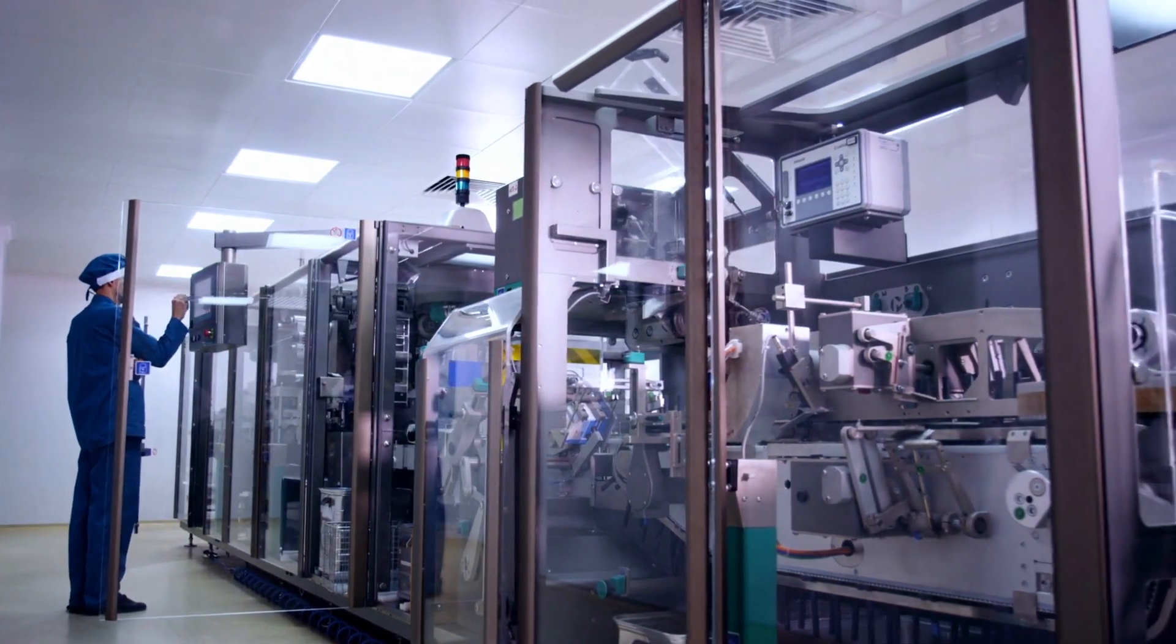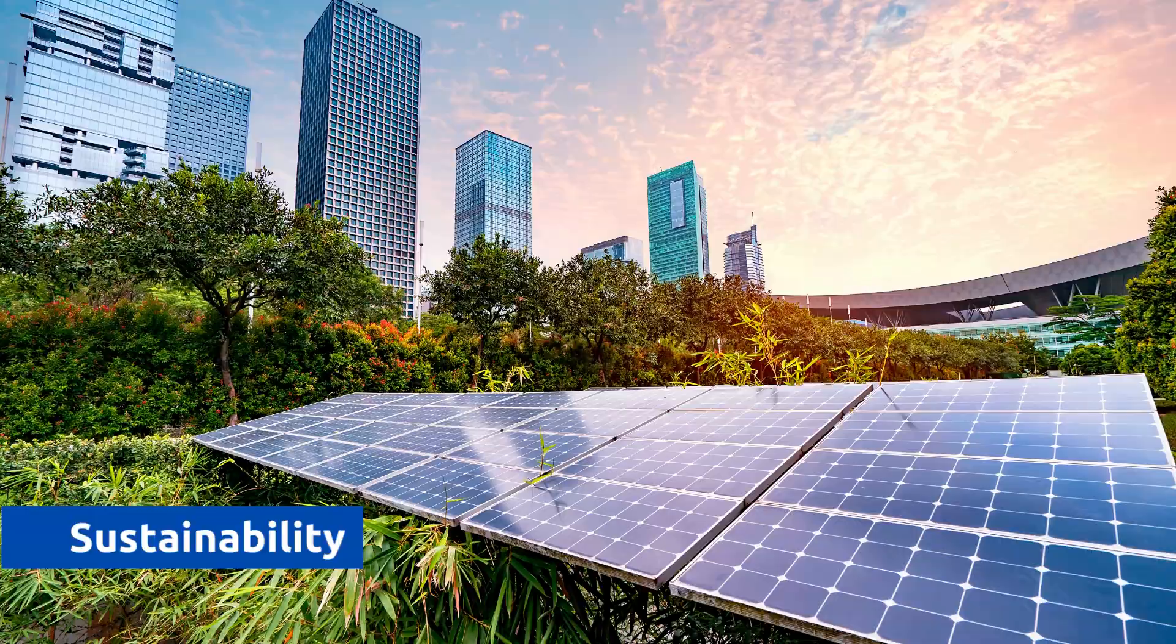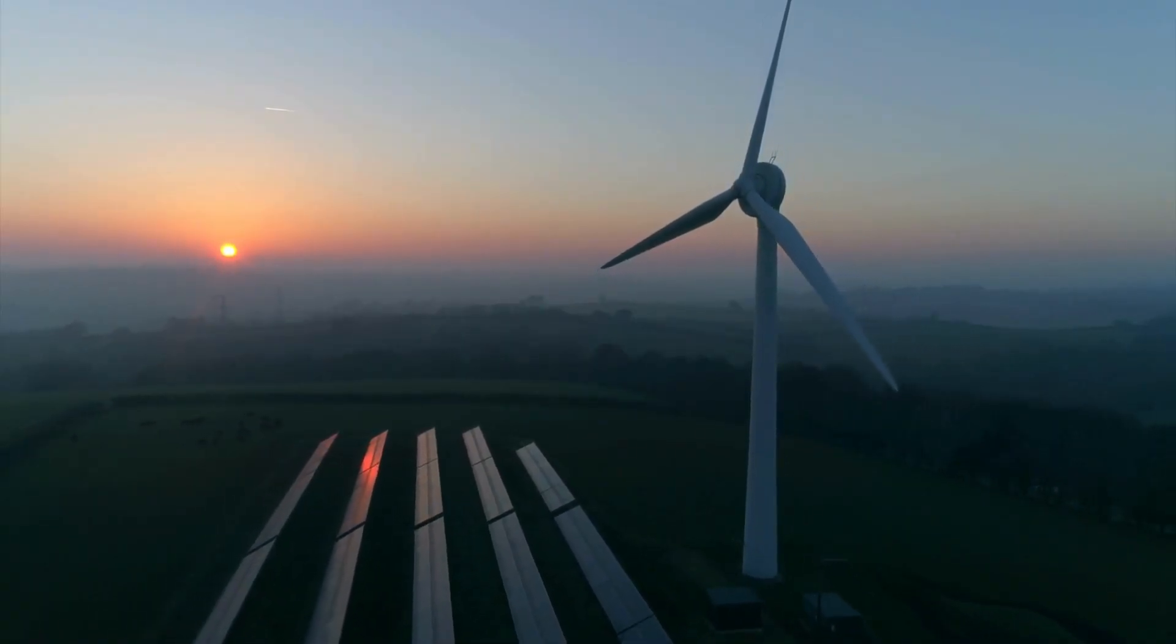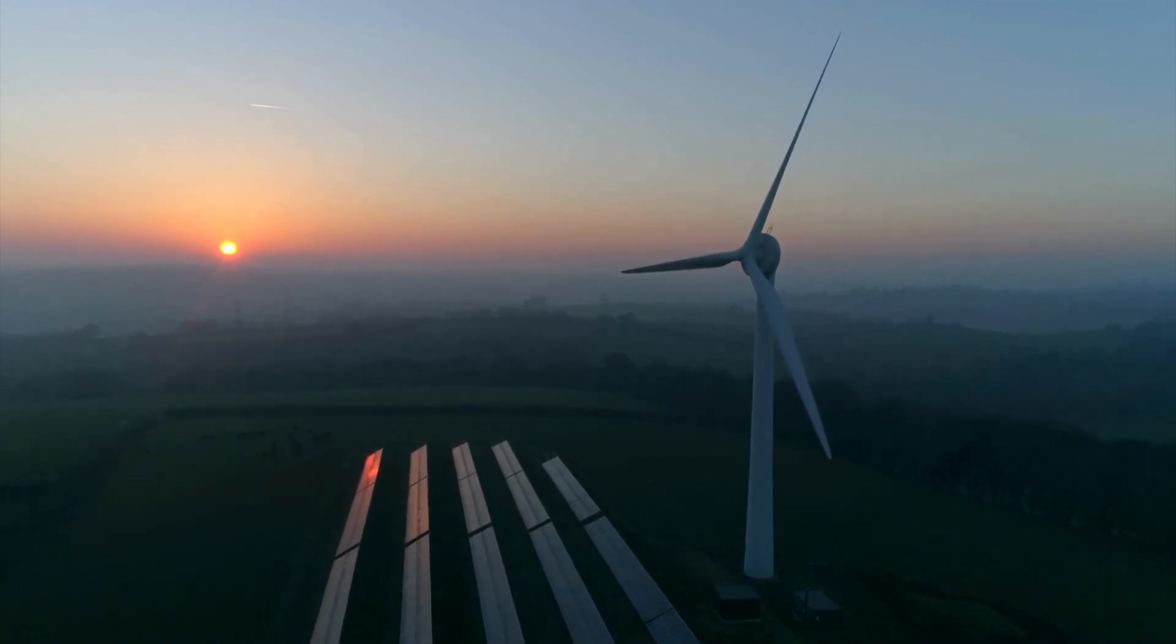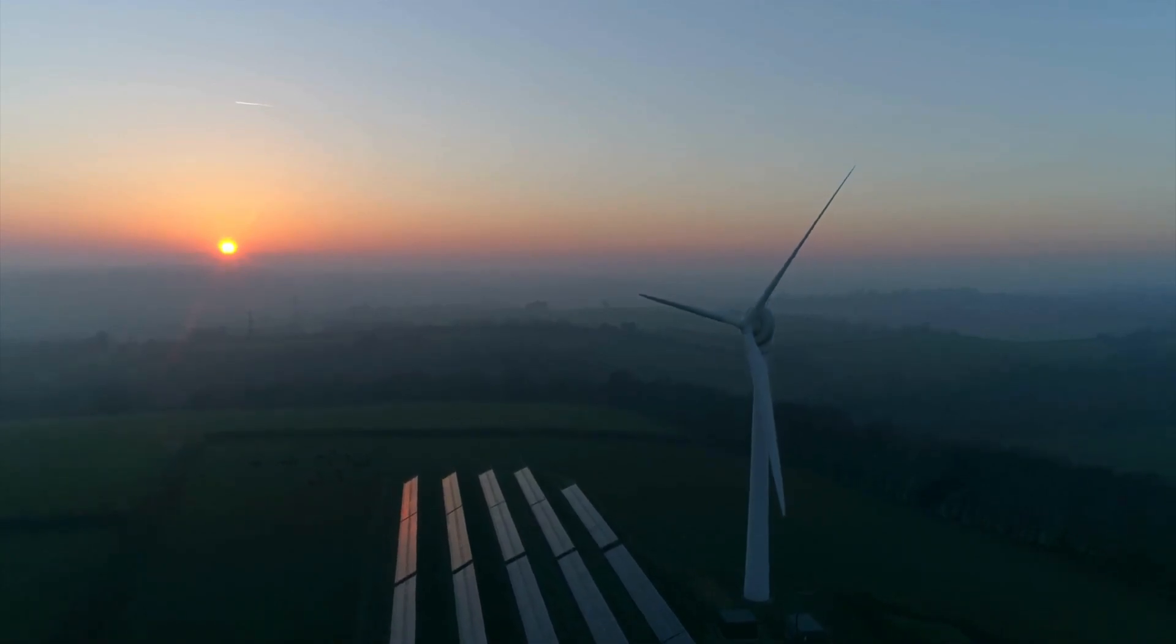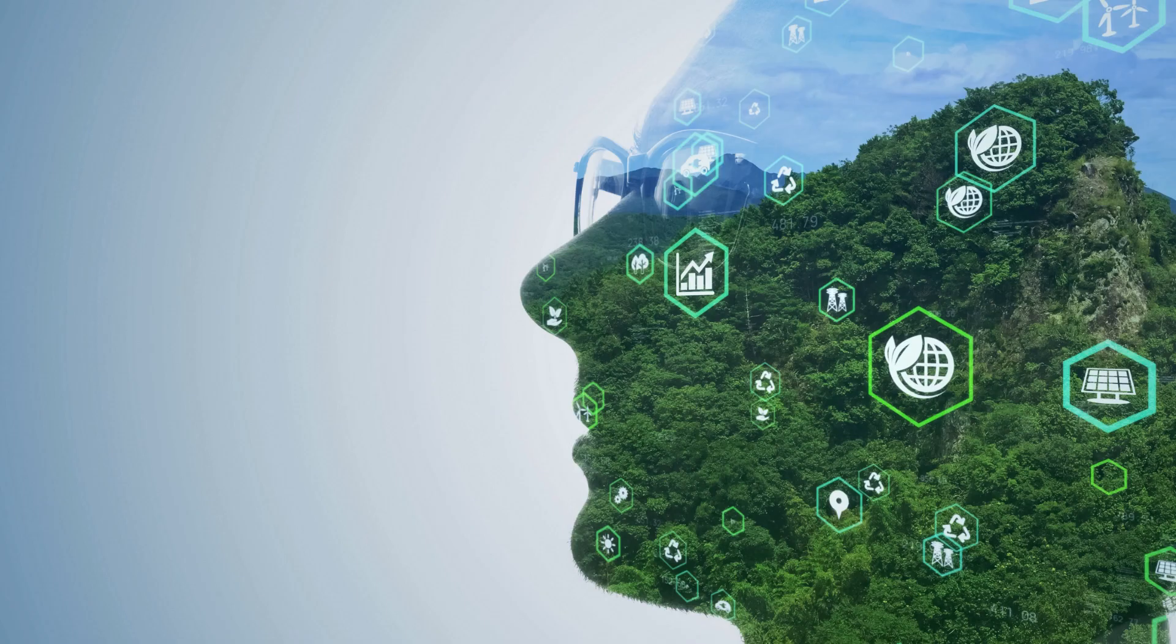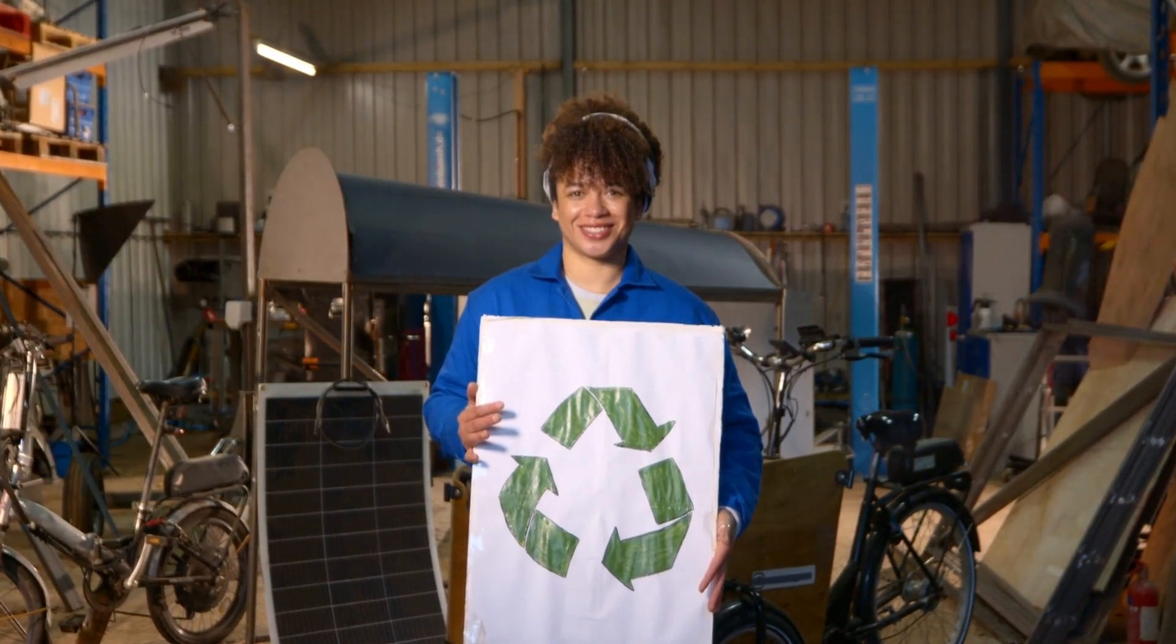The Internet of Things is a powerful ally in the pursuit of sustainability. IoT technologies are making significant contributions by facilitating energy conservation, efficient resource management, and waste reduction. Smart sensors and devices, interconnected through IoT, enable real-time monitoring and control of various systems, from homes and industries to cities. This connectivity allows for optimized energy consumption, reducing waste and lowering carbon footprints.